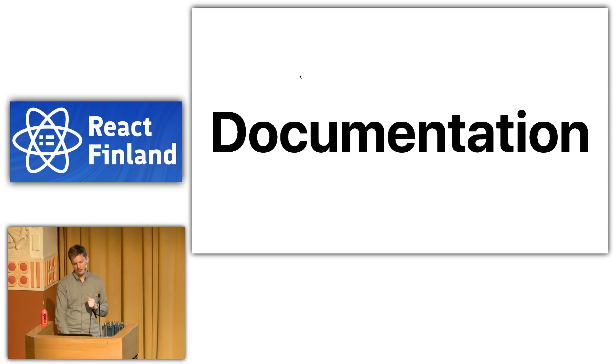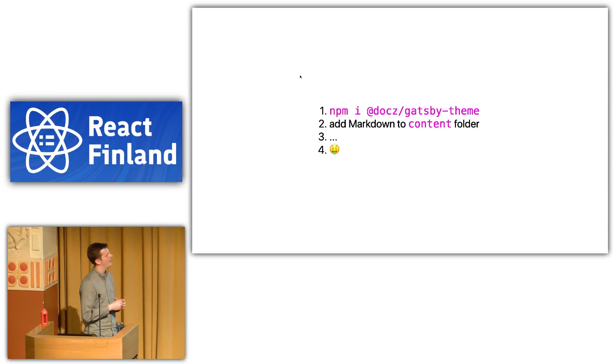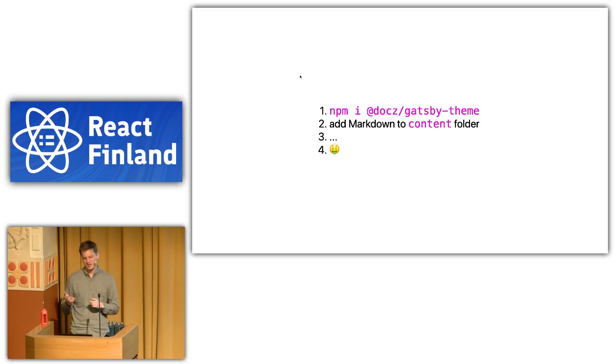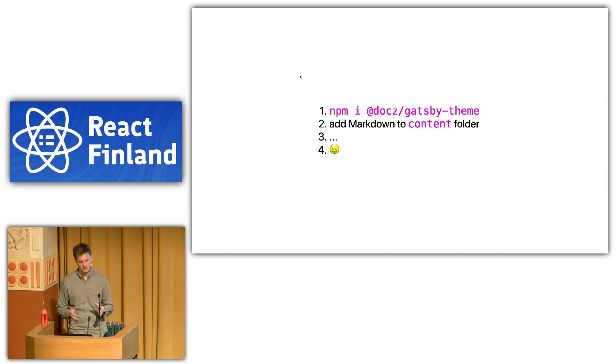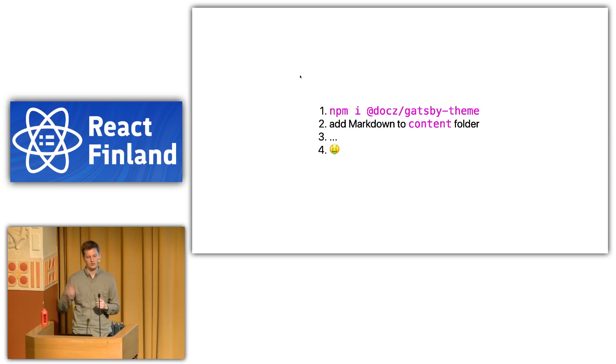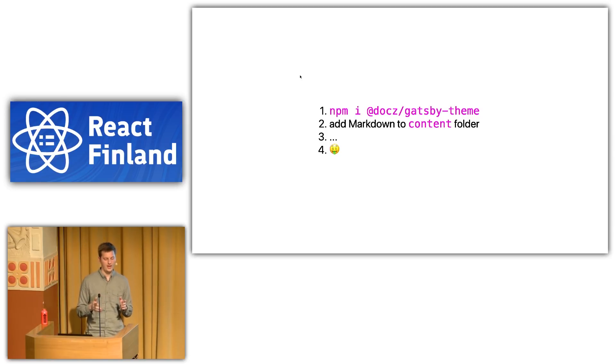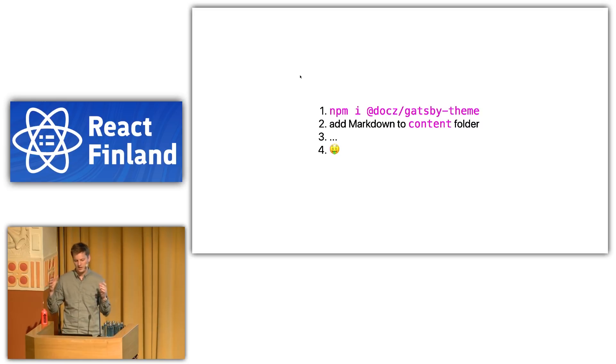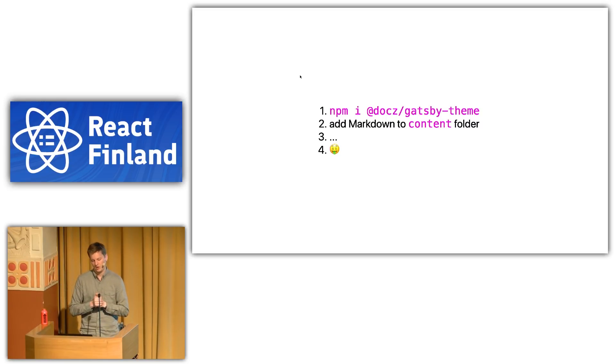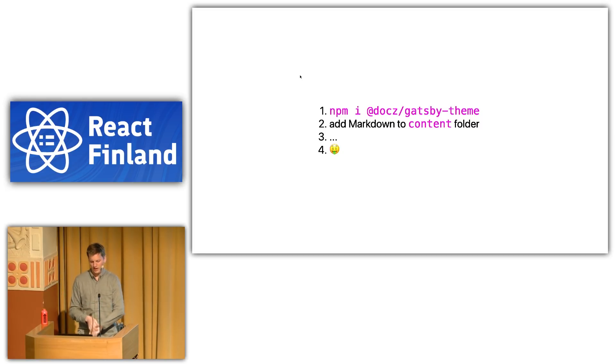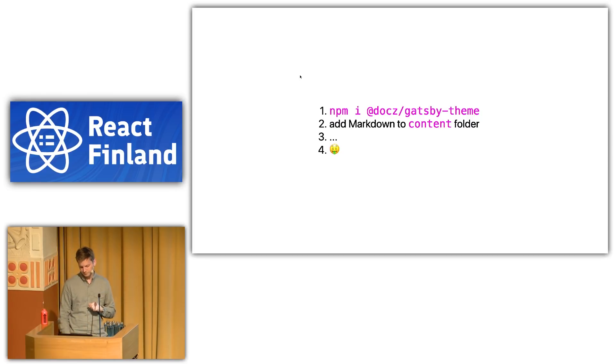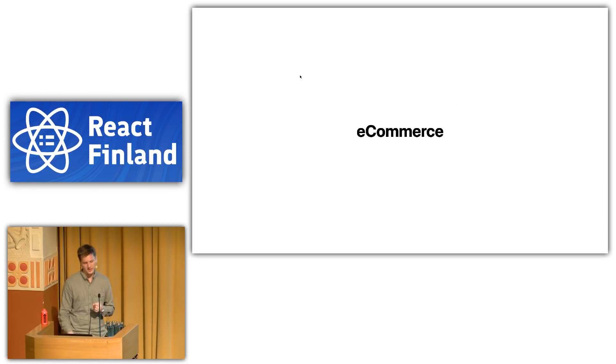Documentation. This is a really big one. I'm happy to report that as of a week or two ago, there is a Docz Gatsby theme. And so I think this has been something people have really wanted for a while. Basically, people want to be able to write Markdown and then get an application from that. You can kind of co-locate your component library with documentation. And then you get the self-documenting code that you want with Markdown right alongside your component files. So the idea is that you install a Gatsby theme, you add Markdown to a content folder, and then profit.